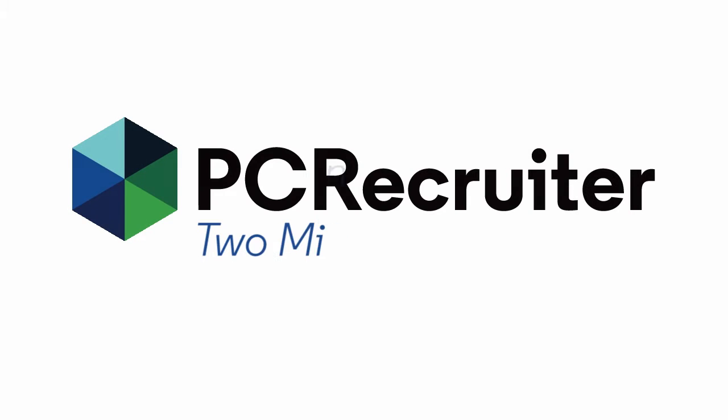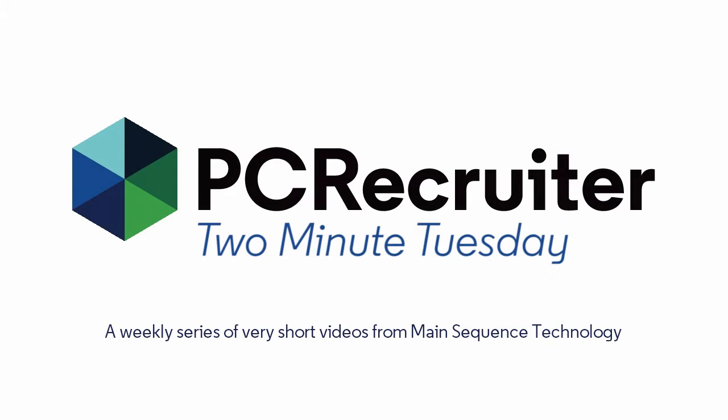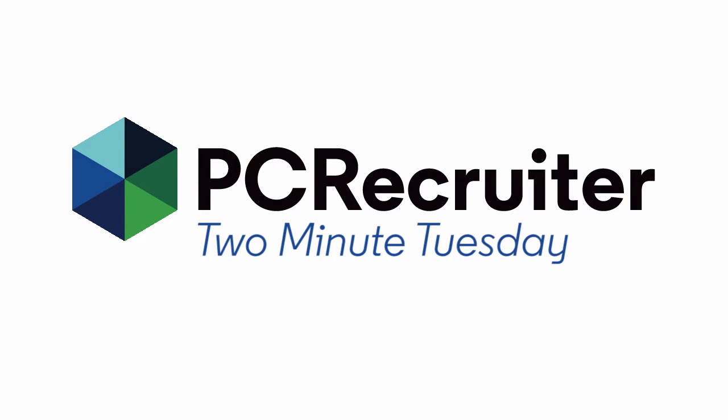Welcome to another Two Minute Tuesday, Main Sequence's series of very short videos with tips, tricks, and tutorials to make you a more powerful PC Recruiter user.